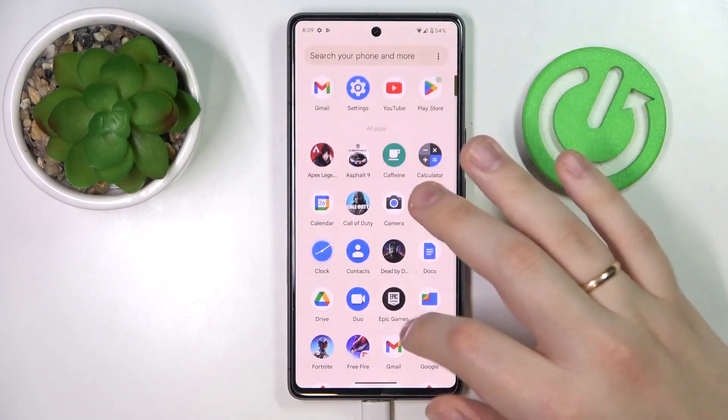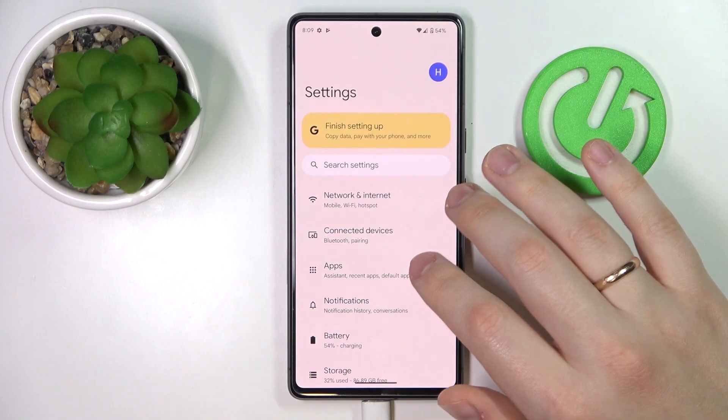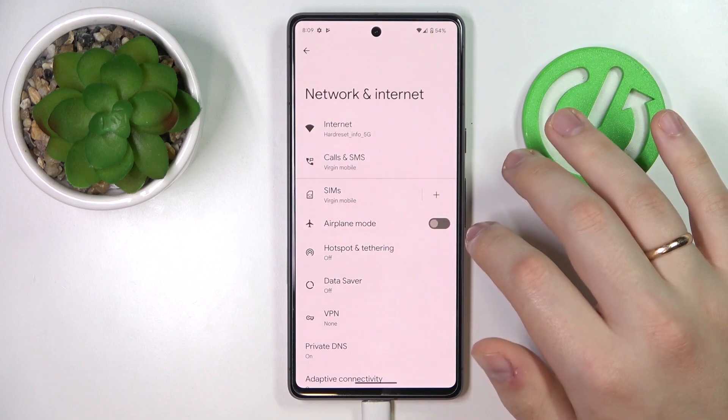First of all, launch the general Settings app, then enter the Network and Internet category.